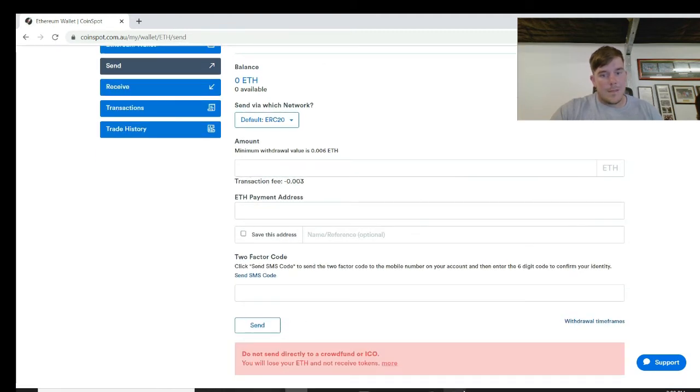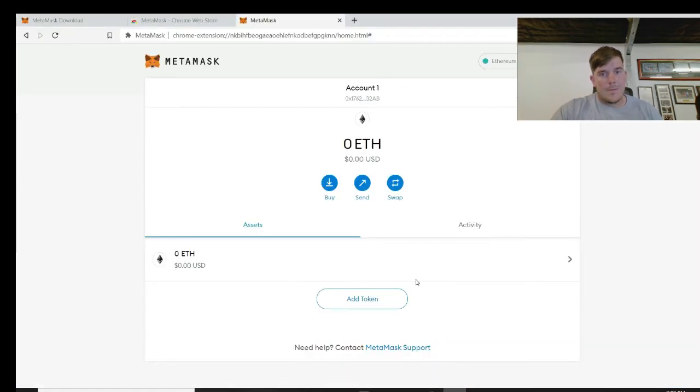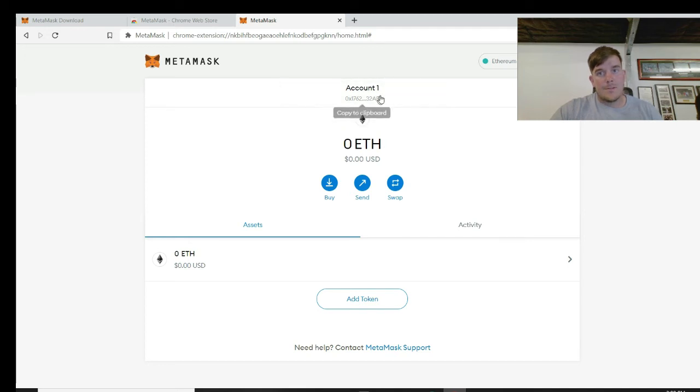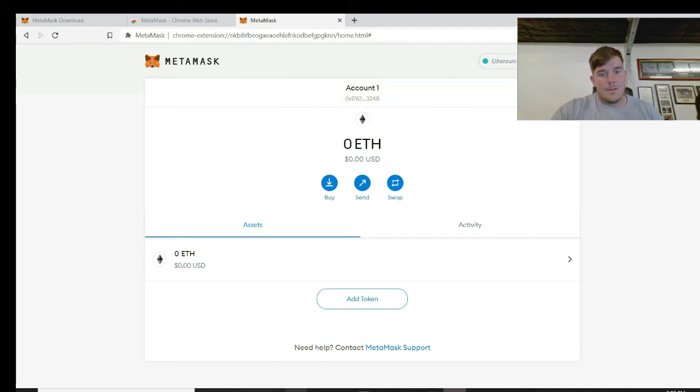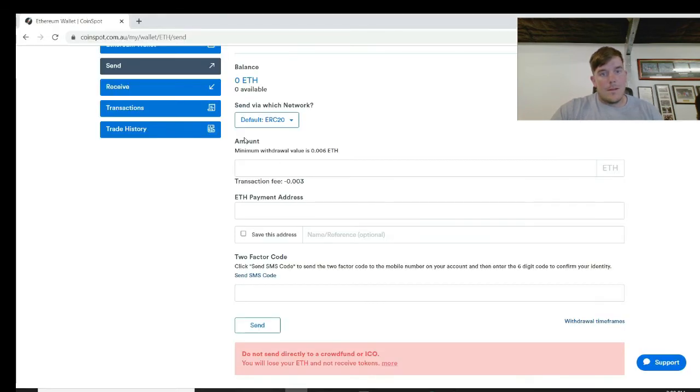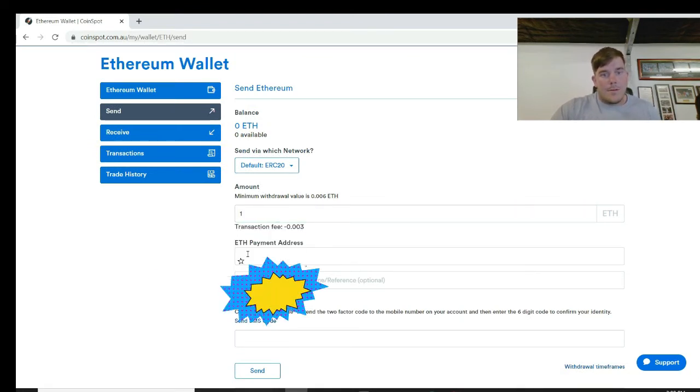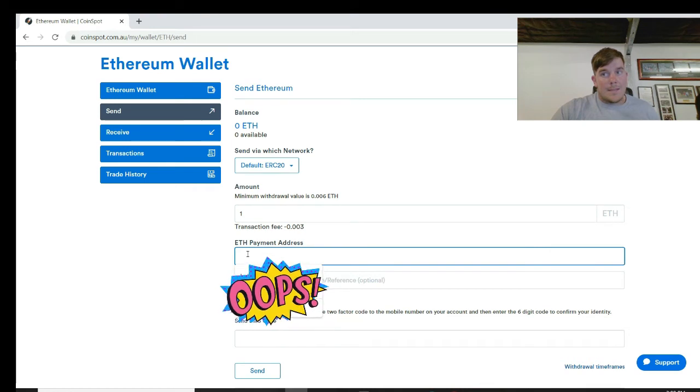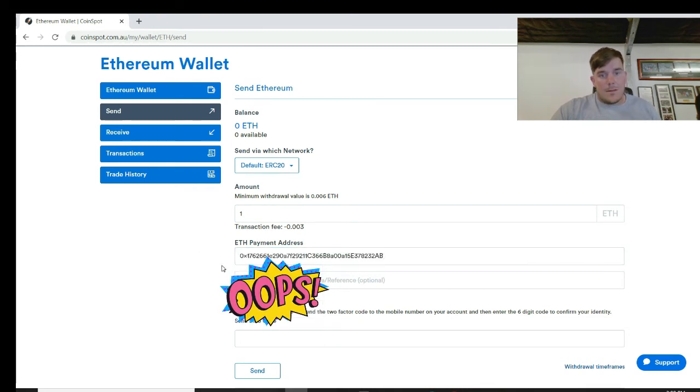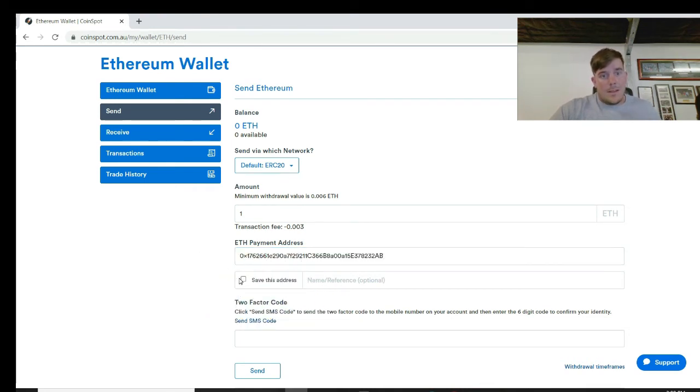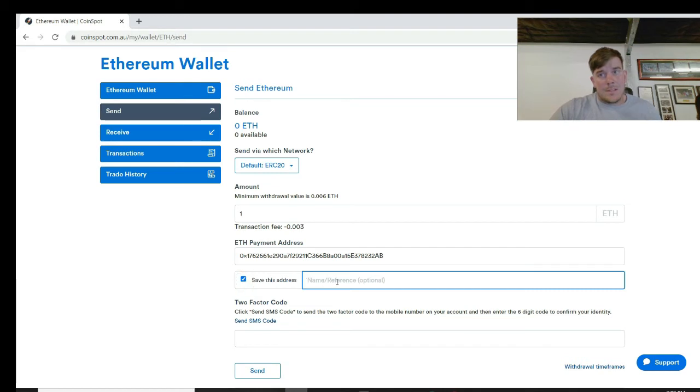And then you go back to your MetaMask, copy your account because that's your Ethereum address. Copy. Enter the amount you want to send. So you want to send one ether over, you'd enter the payment address you just copied, correct to Monday. You should save this address - save it as my MetaMask or whatever you want to name it as.